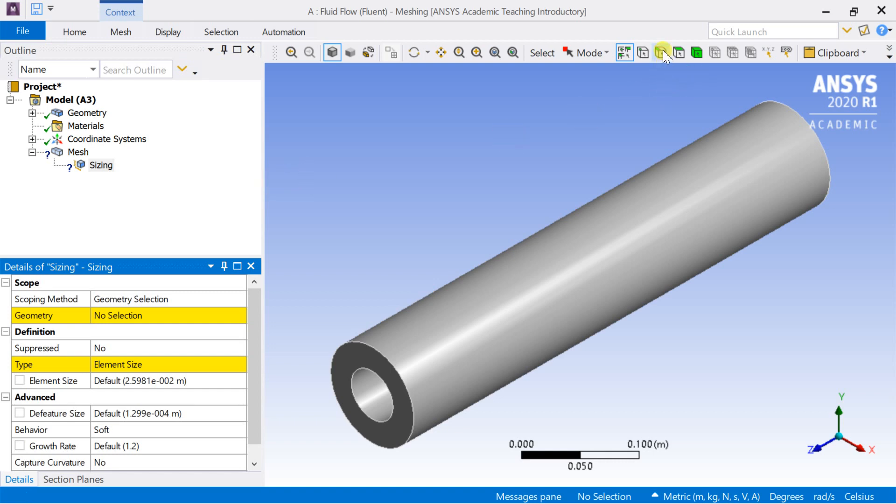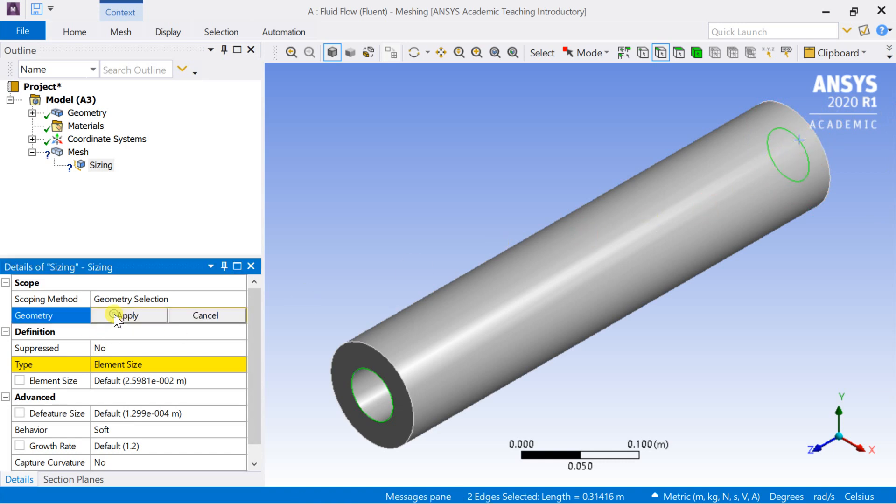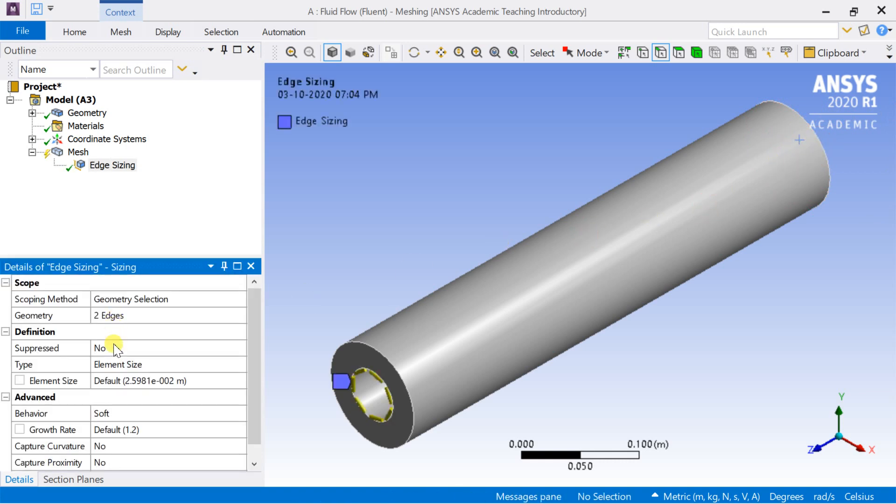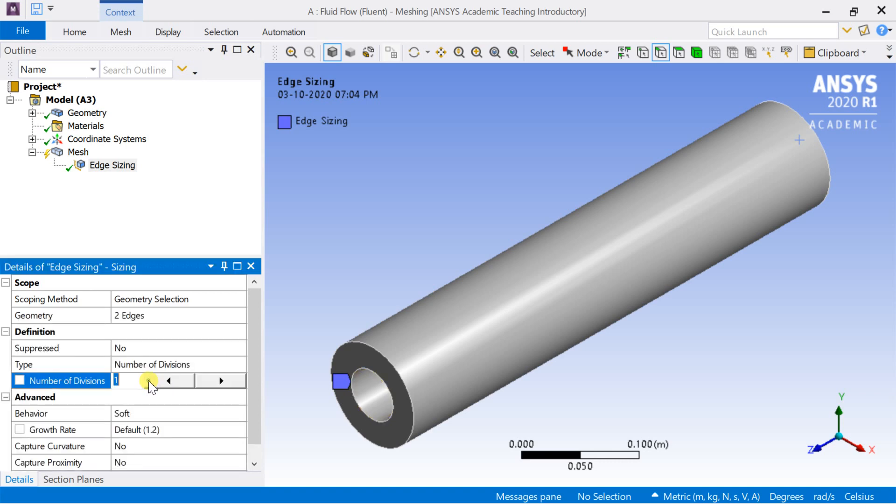Choose the edge sizing. Select the inner edges. Then click on apply. Select the type as number of divisions. Enter the number of divisions. Change the behavior to hard.